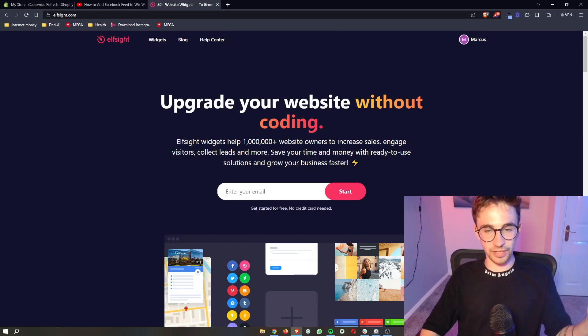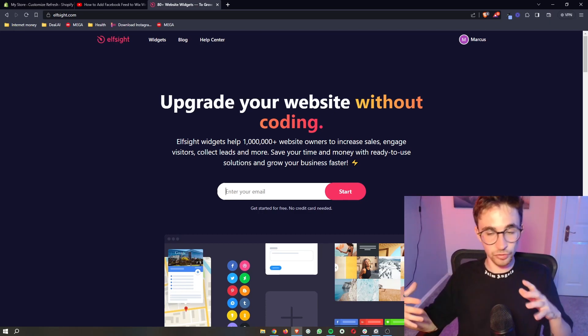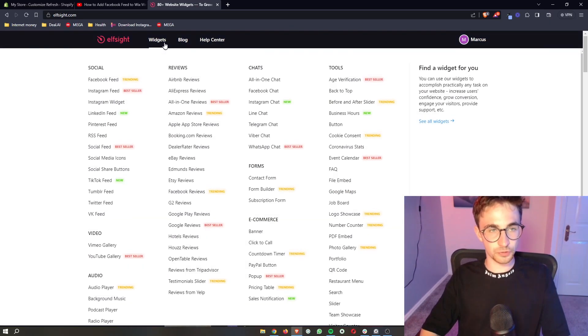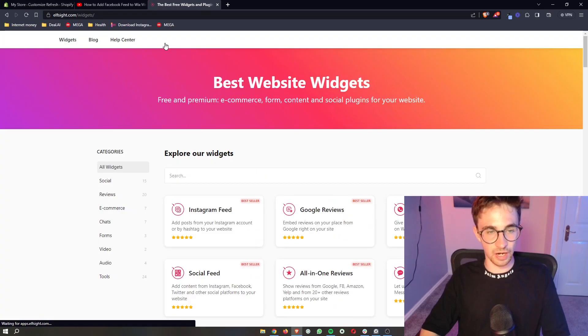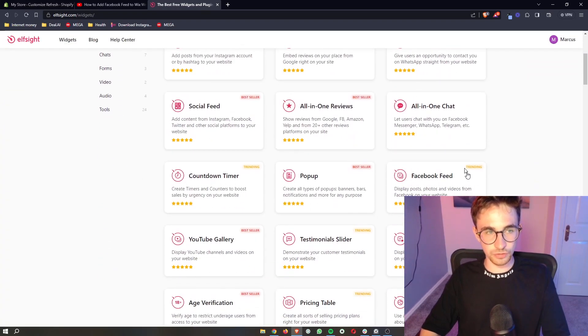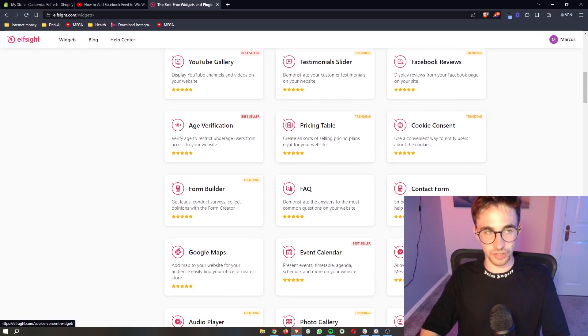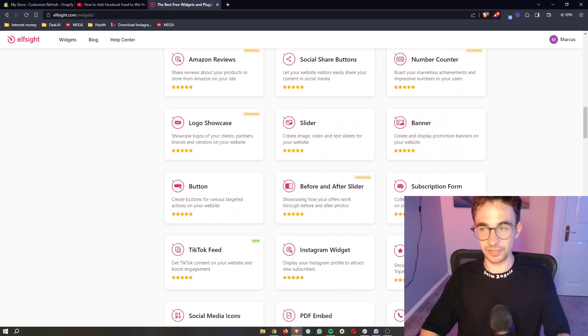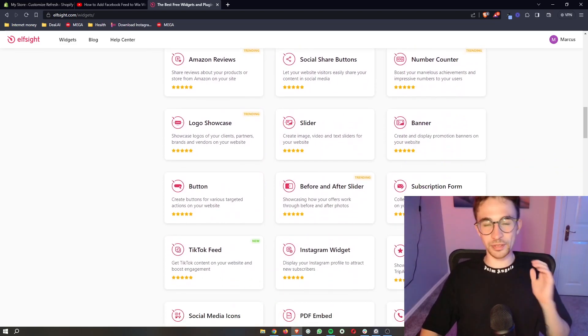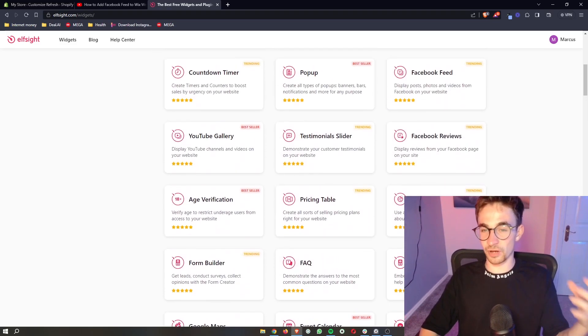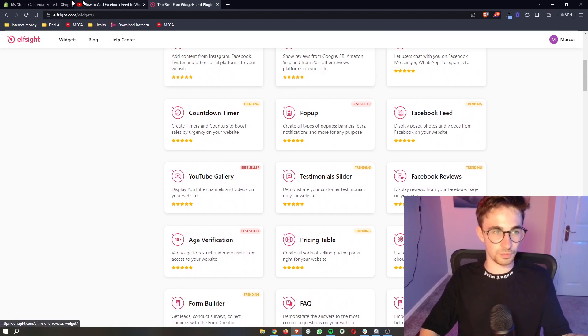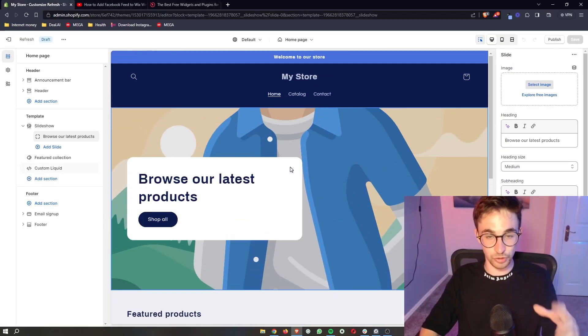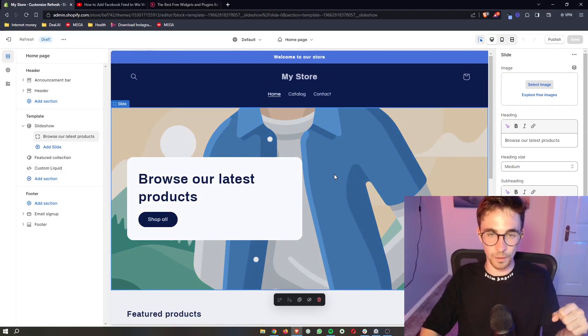Once you have signed up to Elfsight, you have your account. What we want to do is go up to widgets here at the top, and as you can see it shows all of the widgets that are currently available on Elfsight. Now going through these, you might notice a few that are cool that you might not have even thought of that you do want to add to your website.